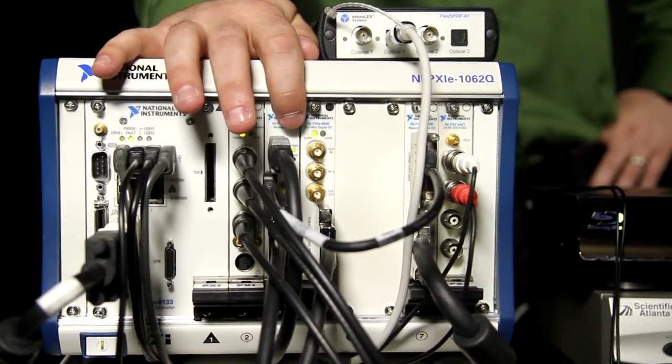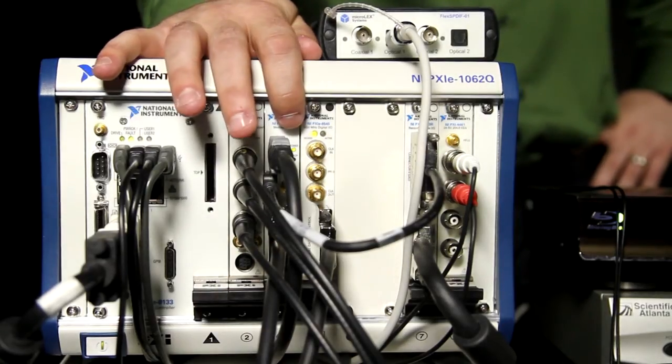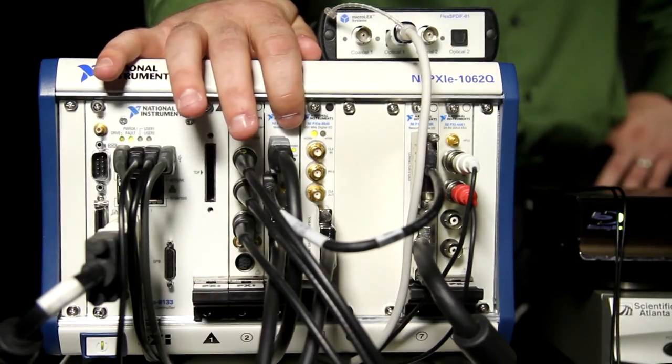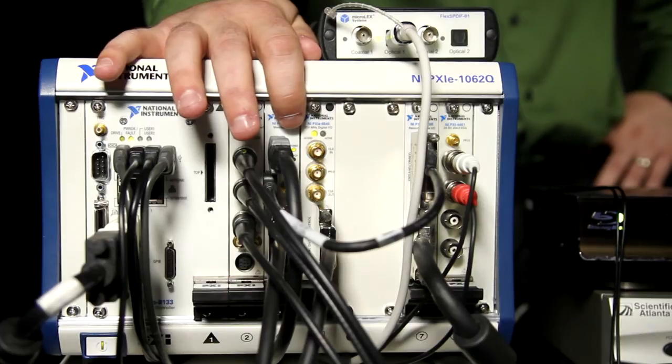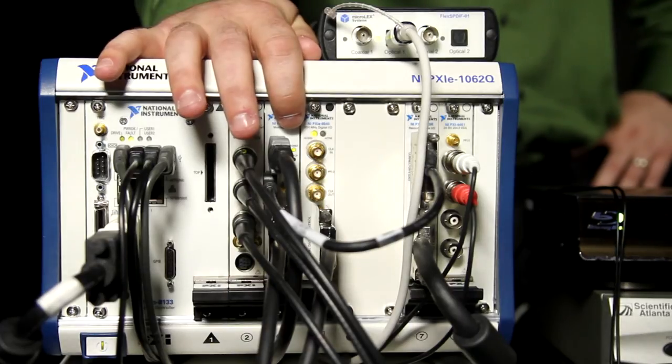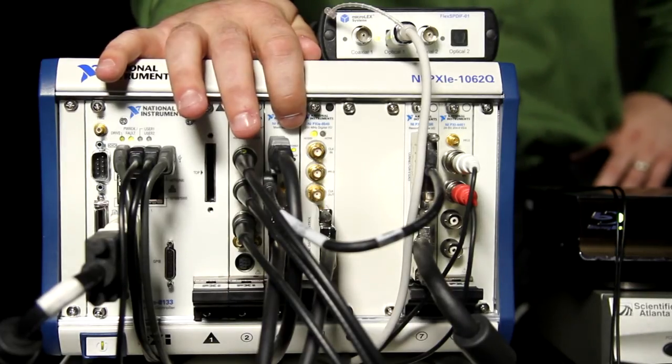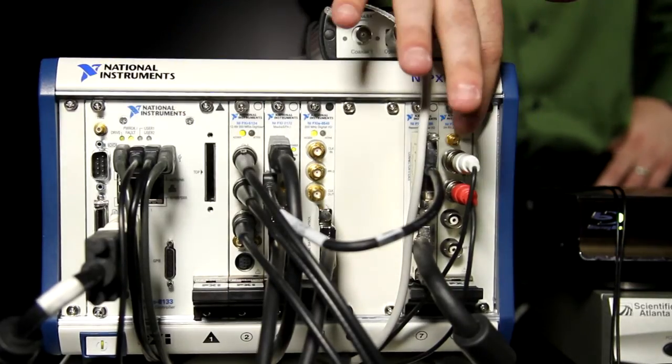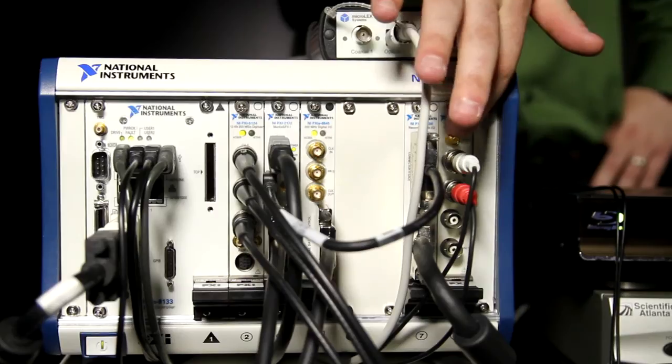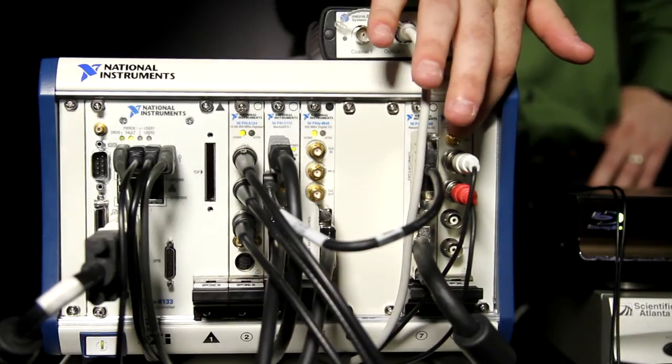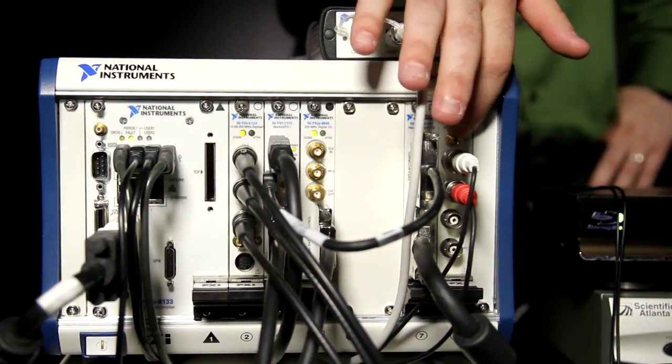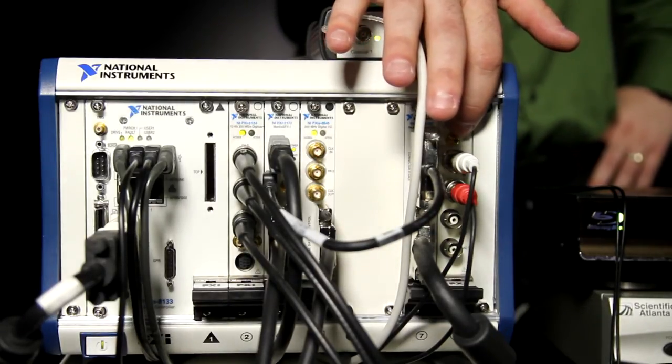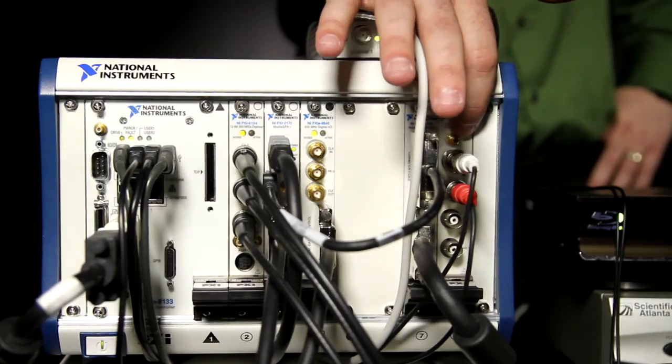Next, we have our HDMI analyzer that's going to be used to test the HDMI 1.4 protocol and the HDMI video. Next, we have the analog audio analyzer that will be used to test the left and right stereo audio outputs from the device.